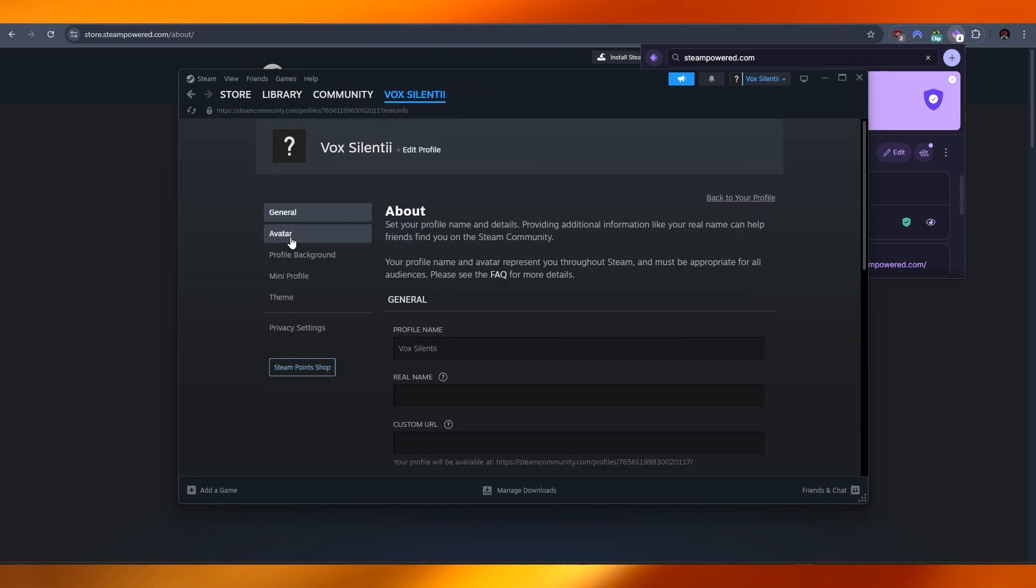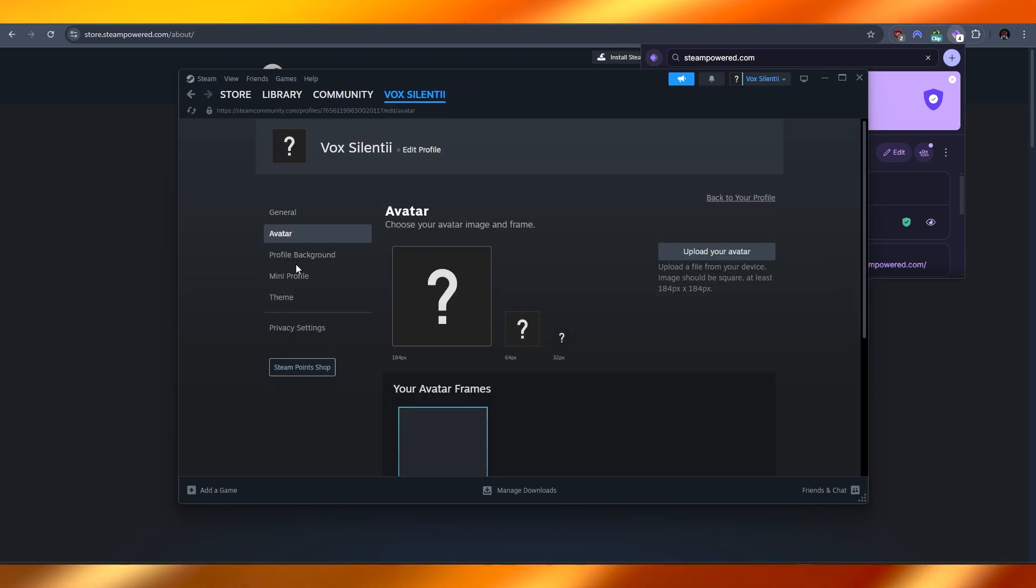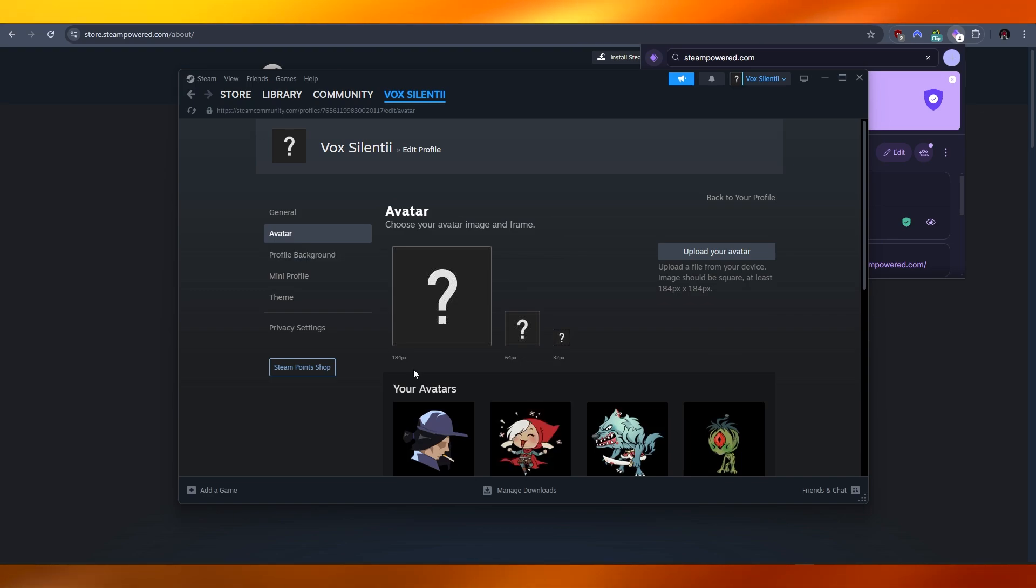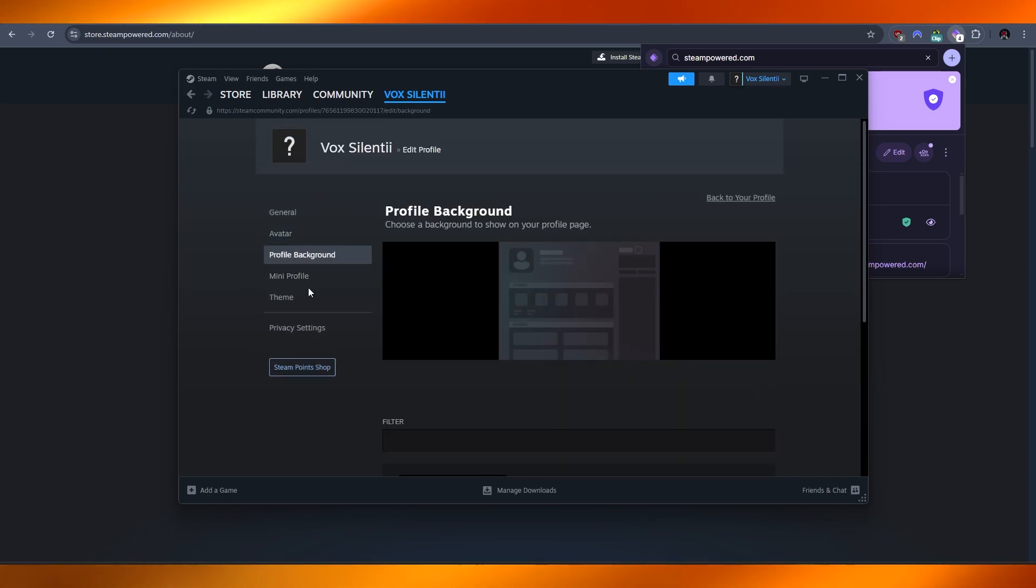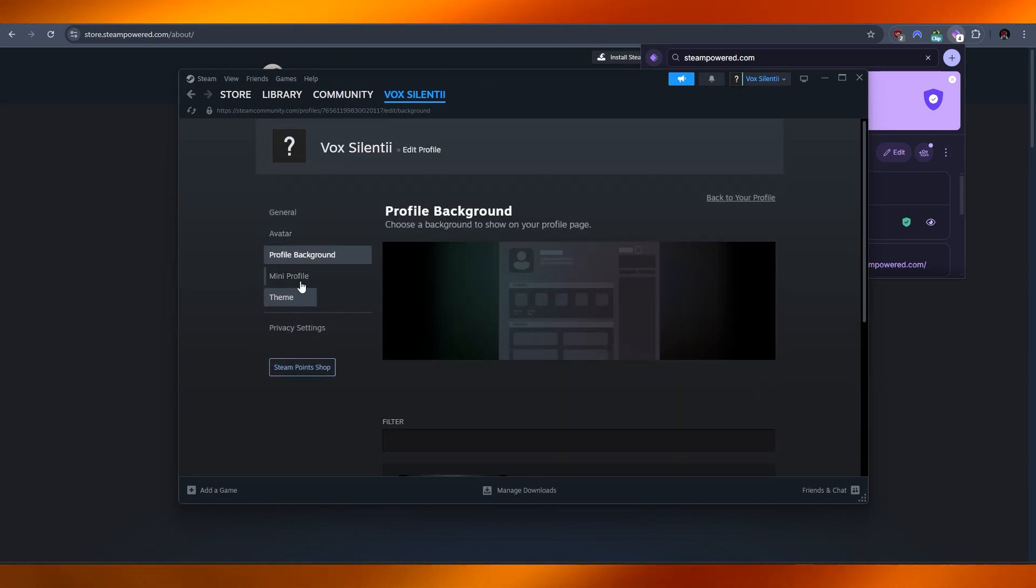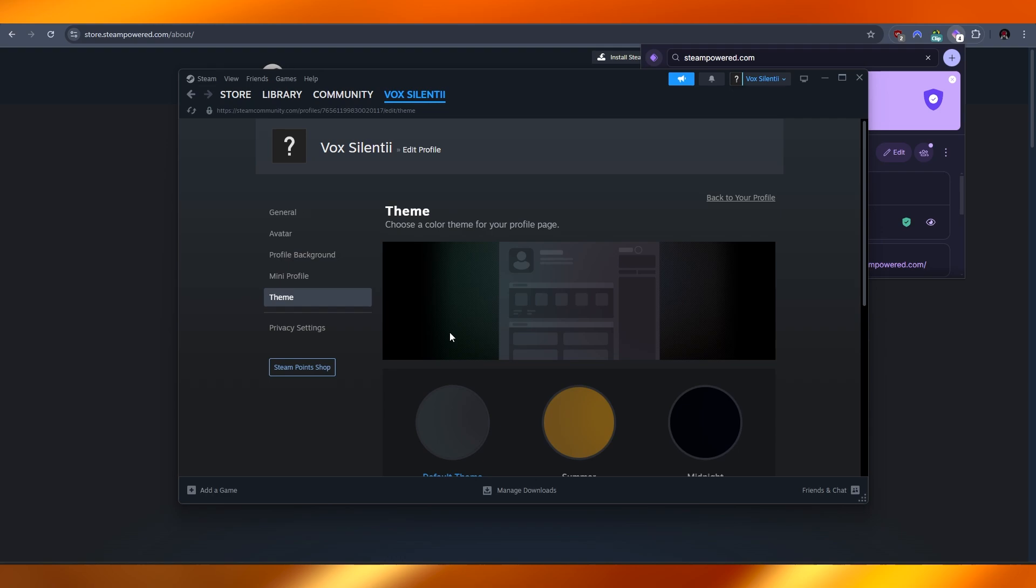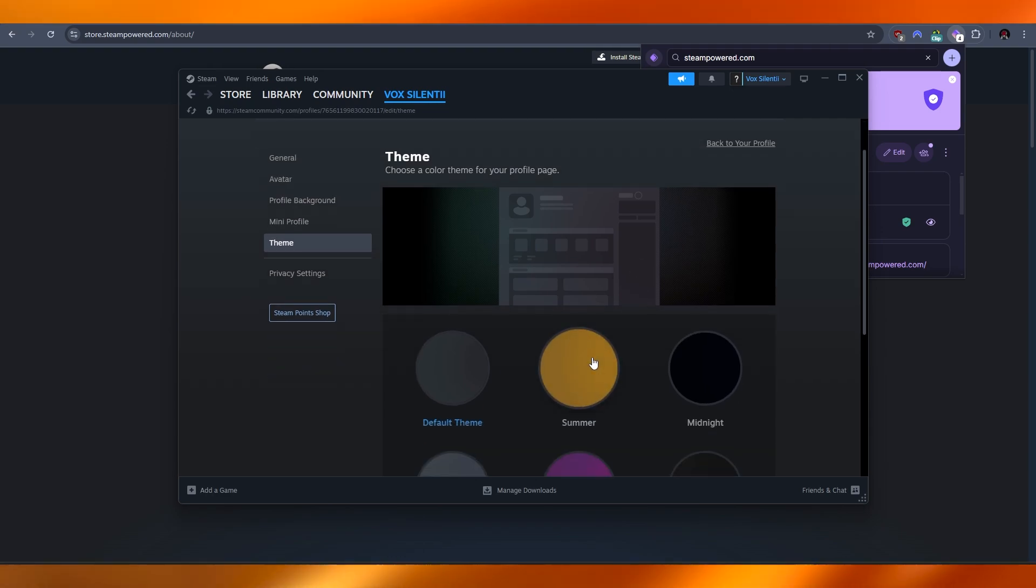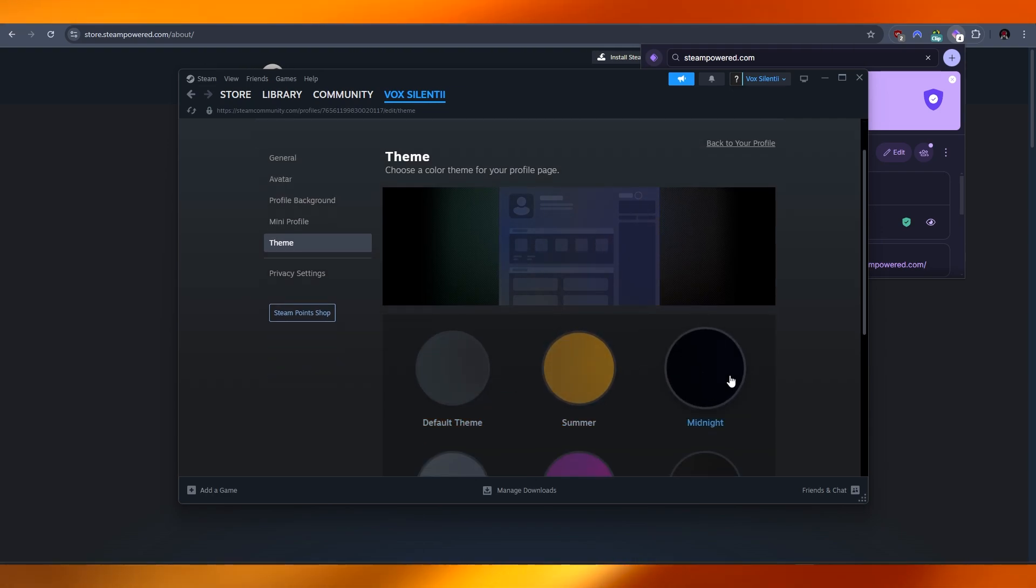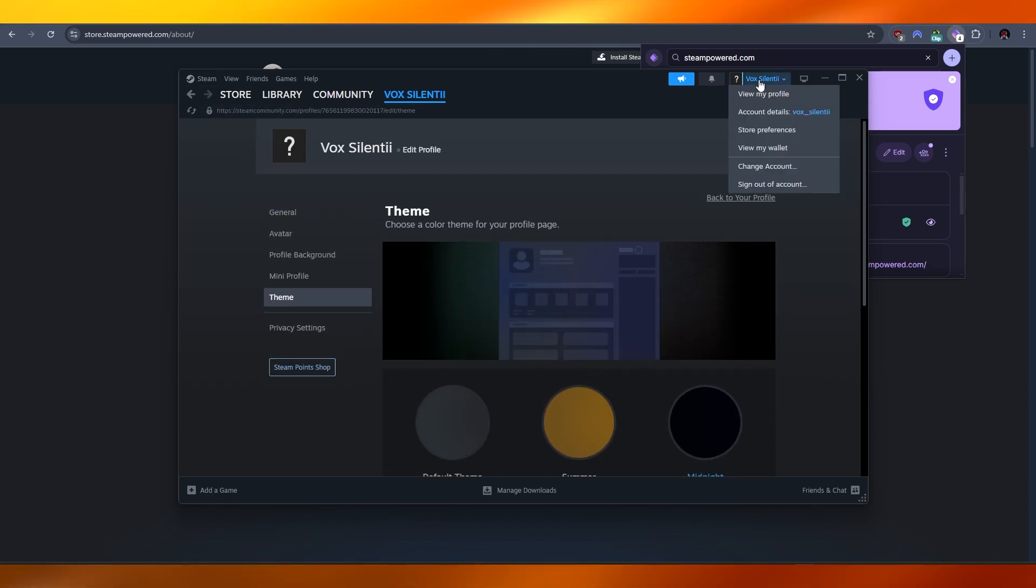You can even set up avatar. You can find some avatars over here, profile background, mini profile, and then theme overall. Different themes, but I'll go with midnight as of right now.